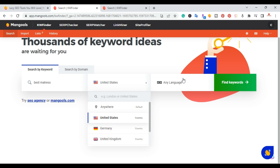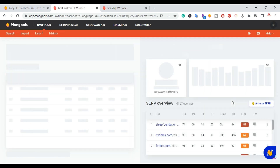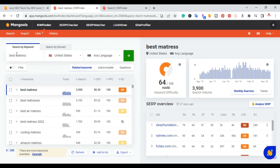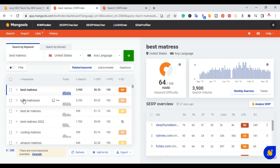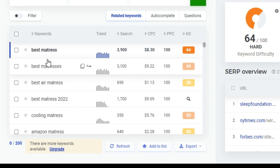You can pick from anywhere — United States, Germany — and you can also pick languages. I'm going to select the United States. You can also search by domain, but for right now I'll click 'Find Keywords.' On the top left you have the search by keyword, and you can filter results. You can also look by related keywords, autocomplete, and questions. On the left you have all of the keywords — we started with just 'best mattress.'